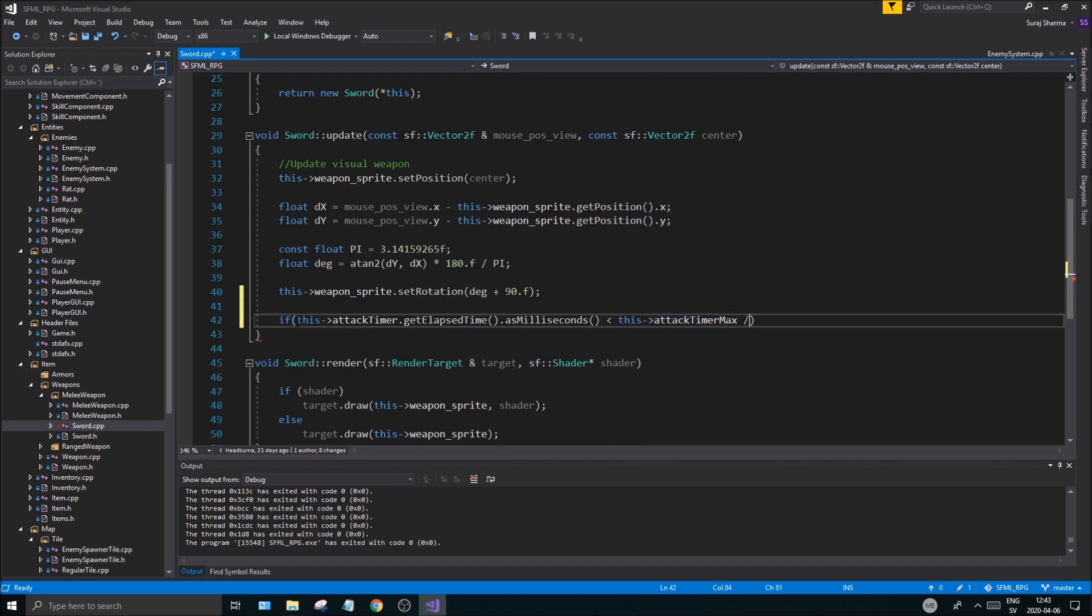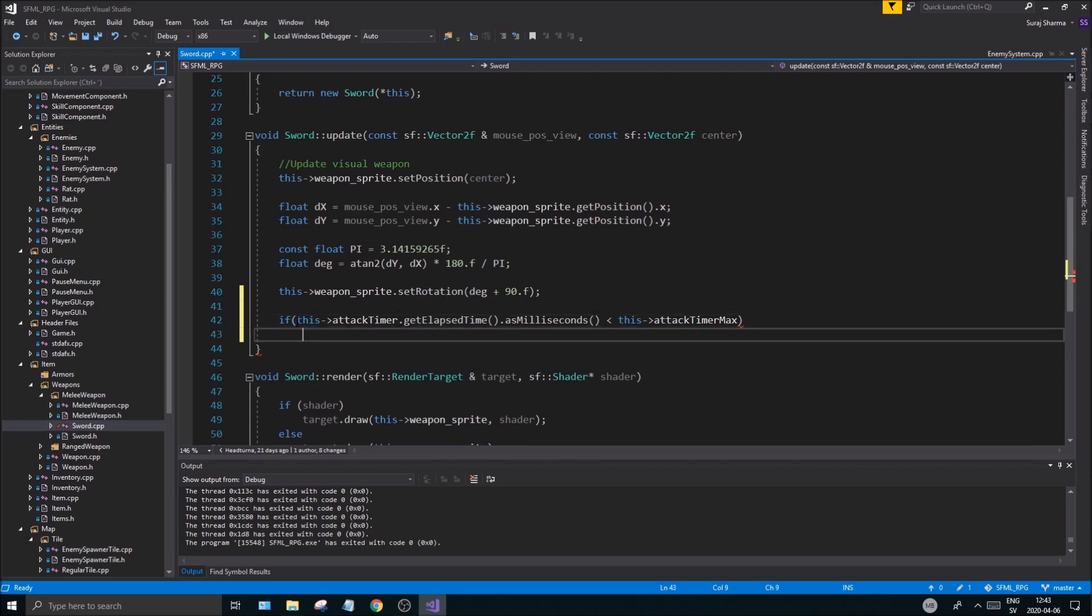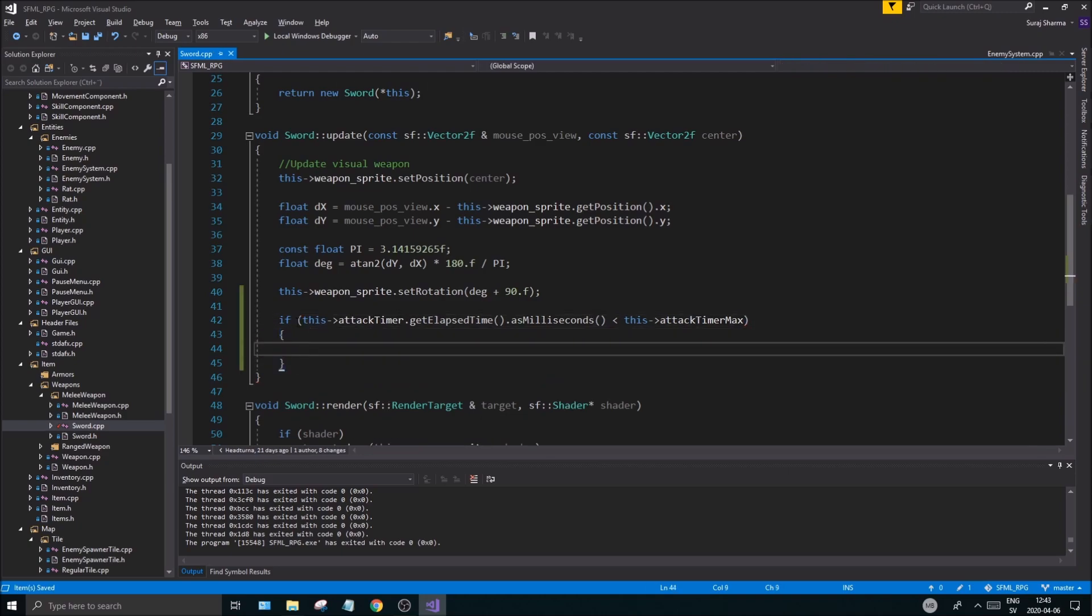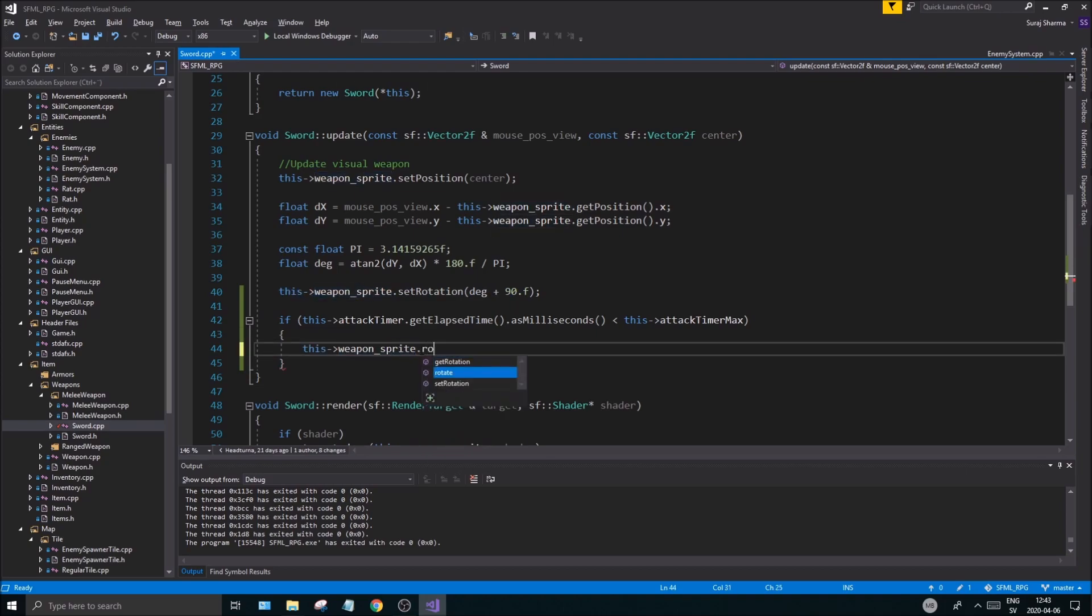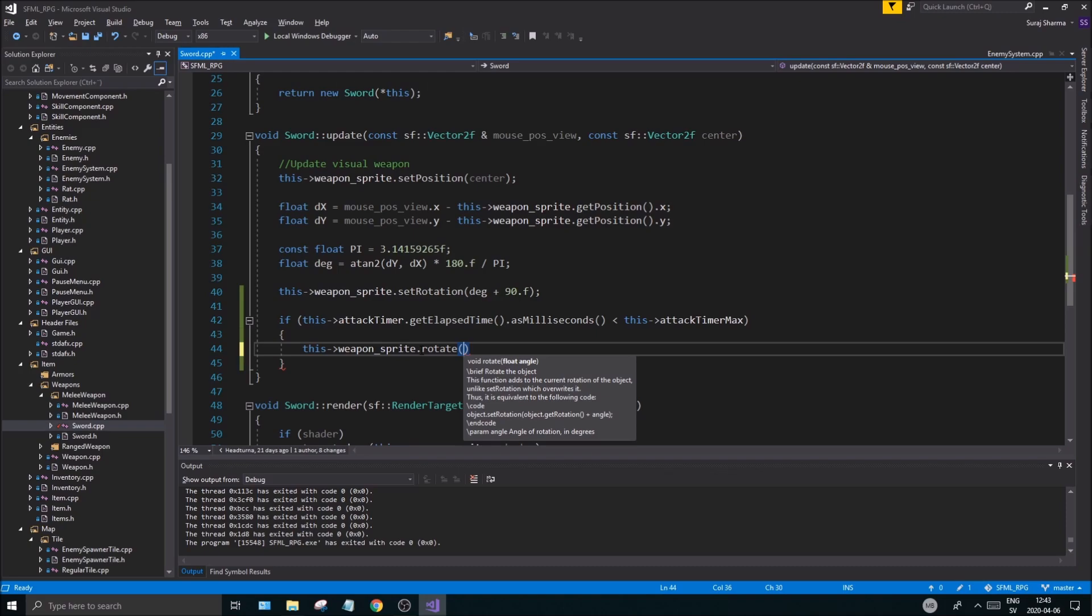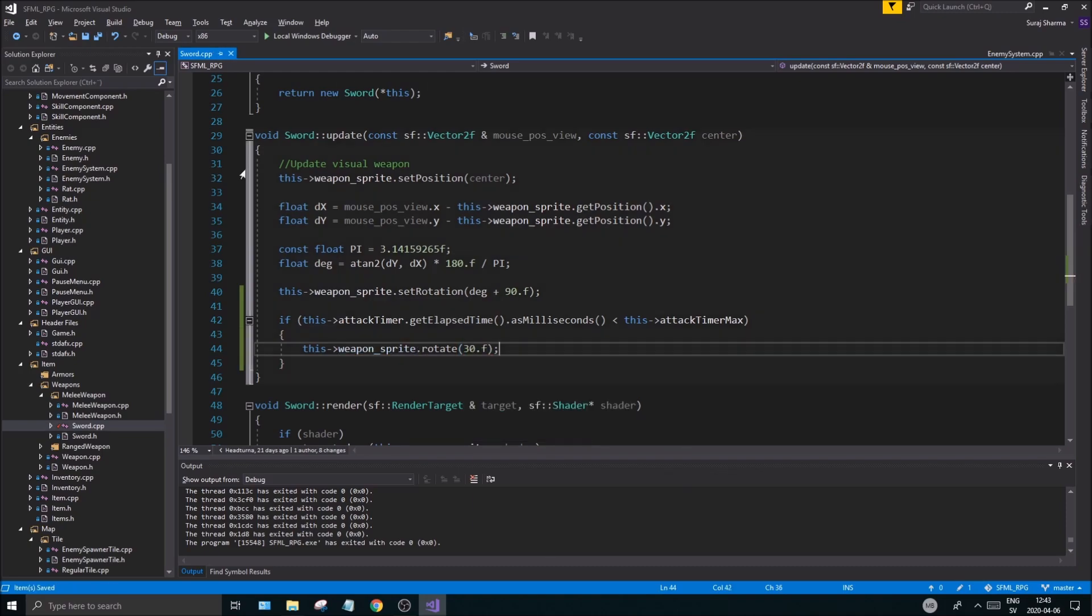As long as this is less, while we're cooling down, the cooldown is there, we're gonna just do something. So I'm gonna probably just rotate the weapon. Dot rotate. I just want to make a whirlwind effect, like 30.f or something, just make it look pretty cool.